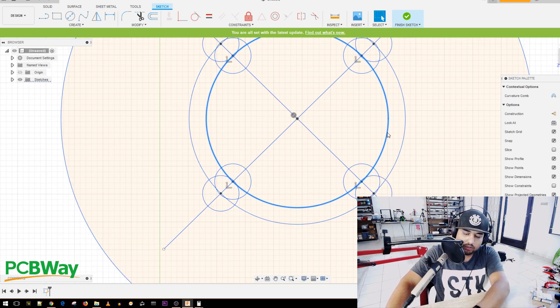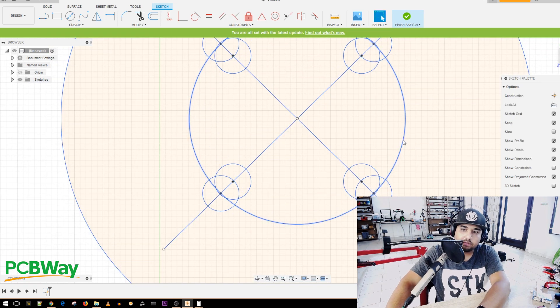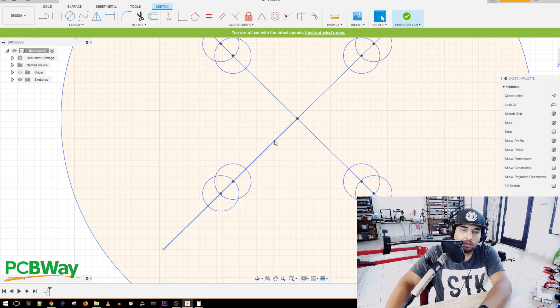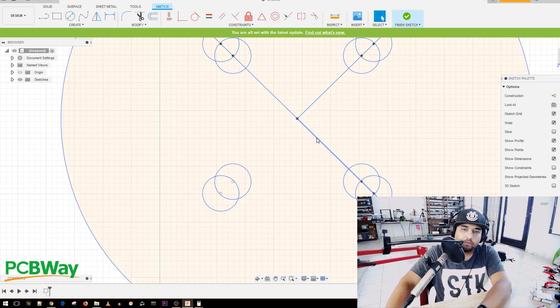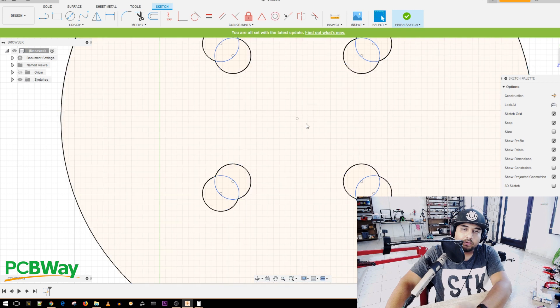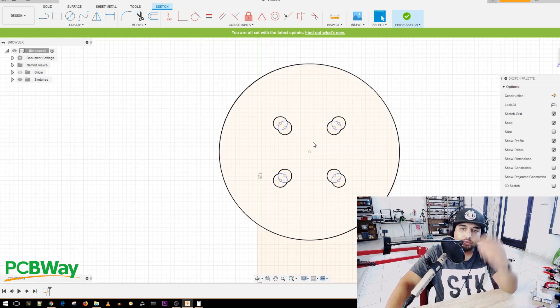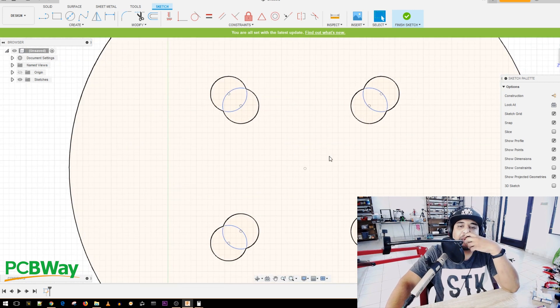So now, since we are done with these two circles, we can actually go ahead and just delete them. Just click on them, delete, and they're gone. And we can also do the same for these as well. So there we go. And now we have our motor screws into place.